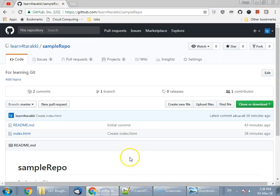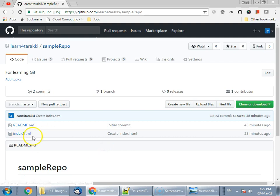For this tutorial, we have created a sample repository in our Learn for Tarakki account with one sample file, index.html. This is for demonstration purposes. In your case, you might have an existing repository with many files or a different structure. The complete agenda of this tutorial is to show you how to clone an existing repository.